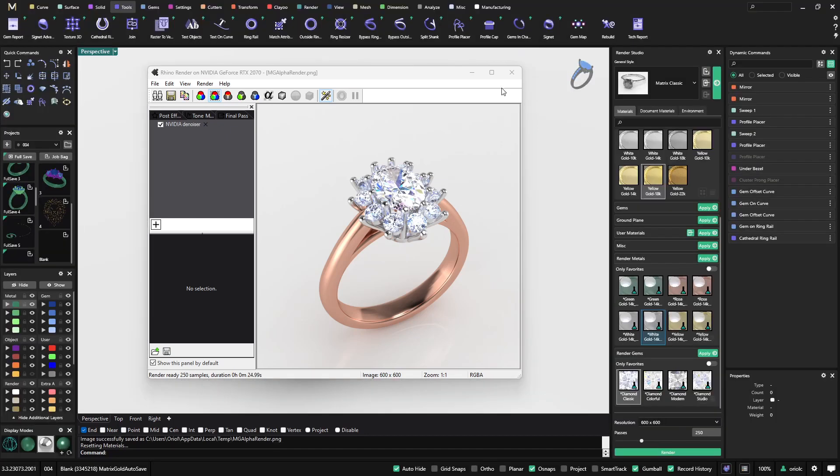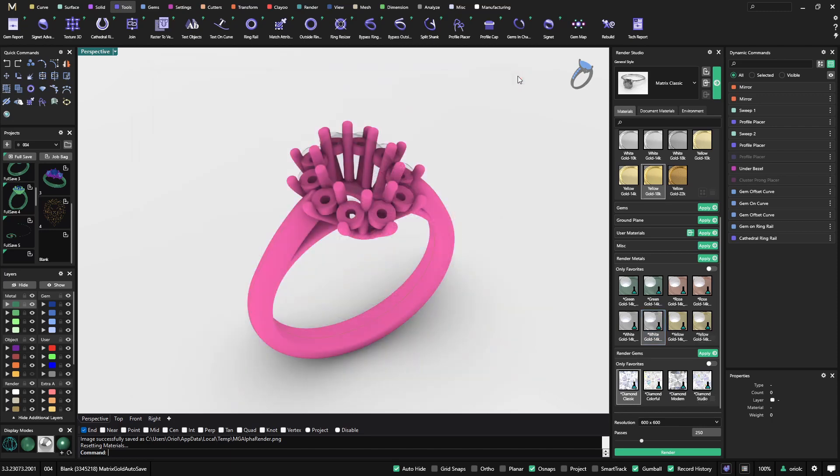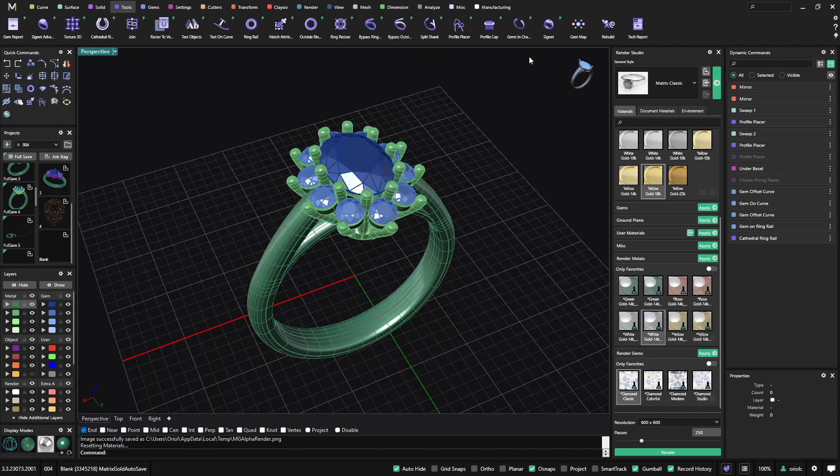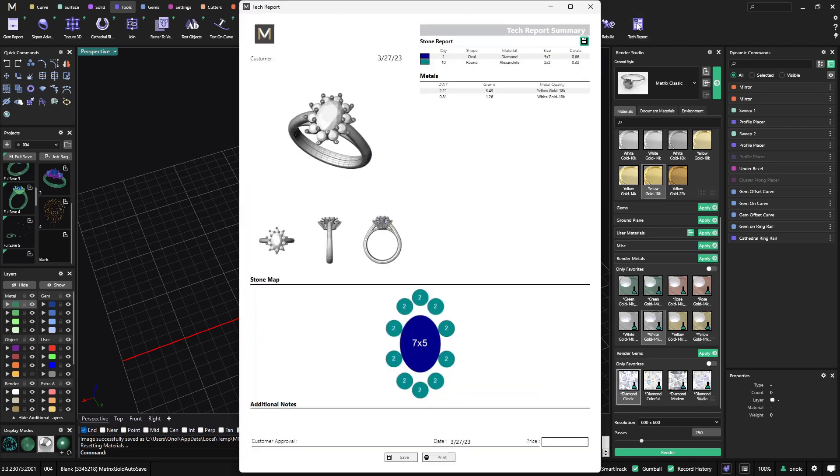Keep in mind though that these materials doesn't have any weight so now that we have applied the metals and the gems for render if you go back to the tech report you will see that's showing no carats and no grams.